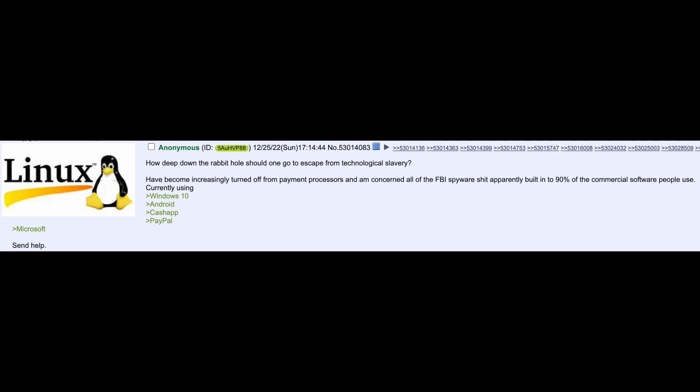How deep down the rabbit hole should one go to escape from technological slavery? Have become increasingly turned off from payment processors and am concerned about all of the FBI spyware stuff apparently built into 90% of the commercial software people use. Currently using Windows 10, Android, Cash App, PayPal.